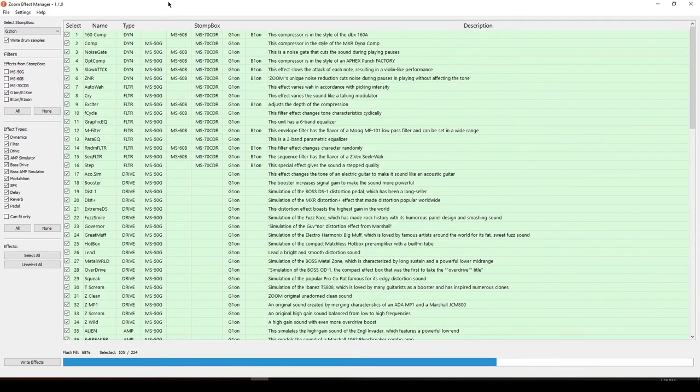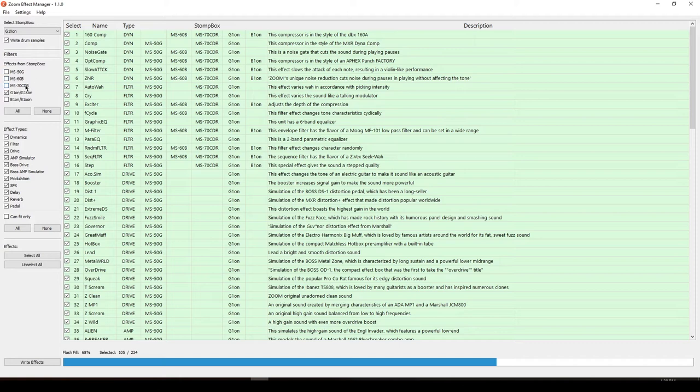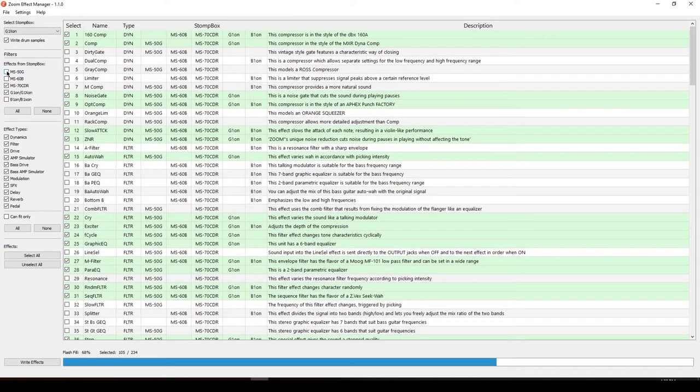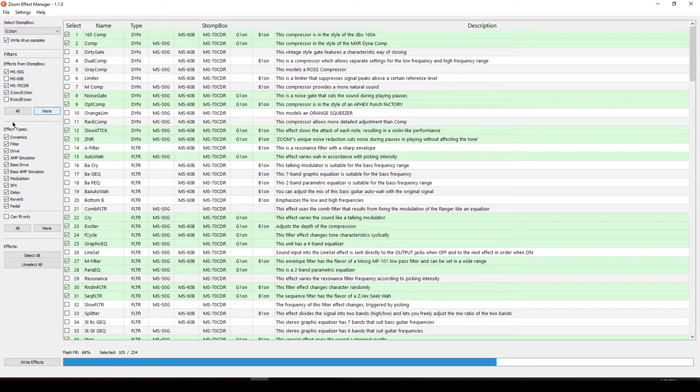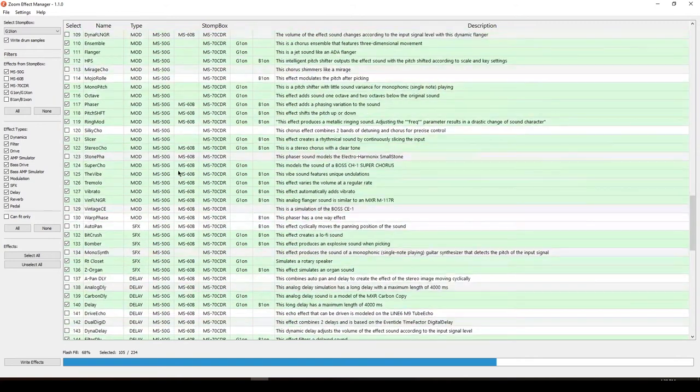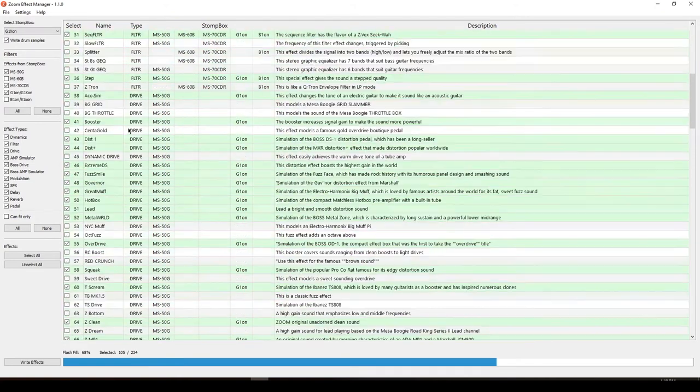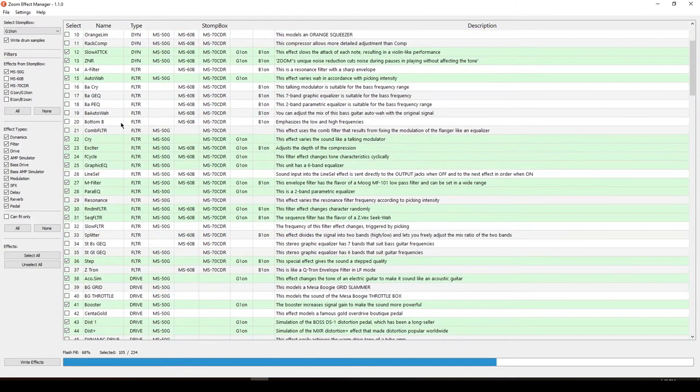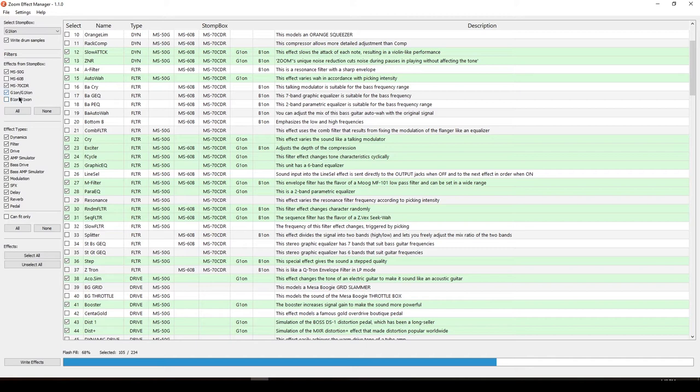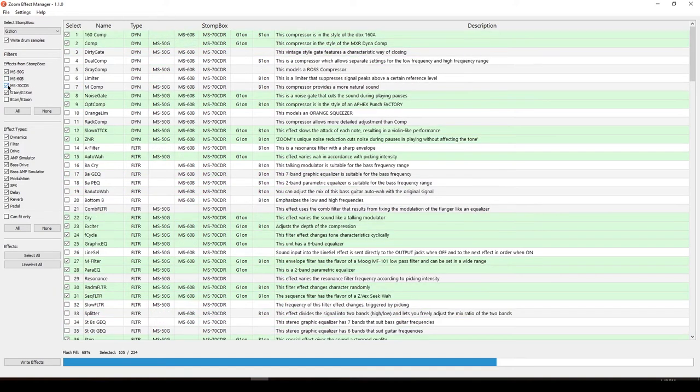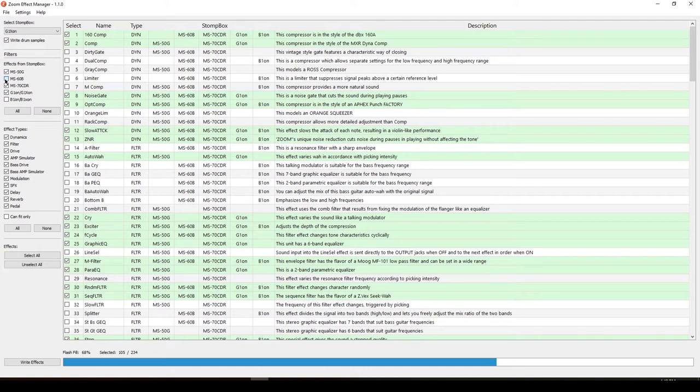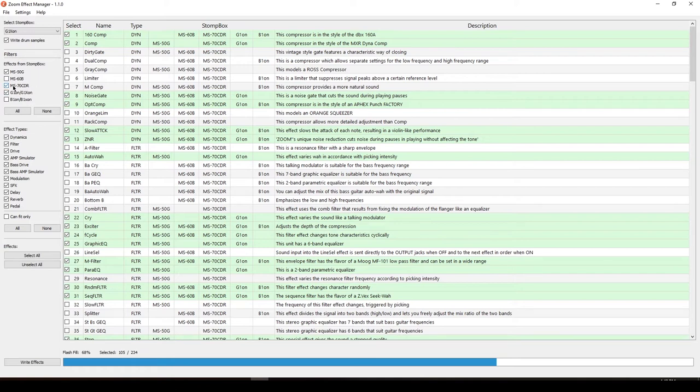This is where the fun begins. I'm going to select the MS-50G and MS-70CDR because these are the systems that I want to get my new effects from. As you can see, there are new effects added and they're unchecked. We're going to select some new effects and add it to our system.